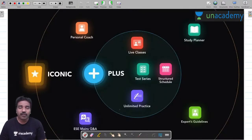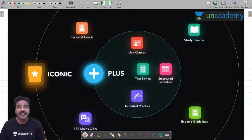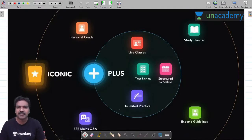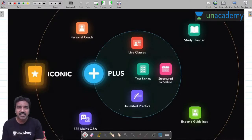Before talking about subscriptions available in Unacademy, let me tell you a few words about Unacademy. Unacademy is the best online platform in India for all competitive examinations like GATE, engineering services, IIT joint entrance examination both main and advanced, UPSC civil services, etc. If you are an aspirant of any competitive examination, you can safely take a subscription in Unacademy since you will get the best content.